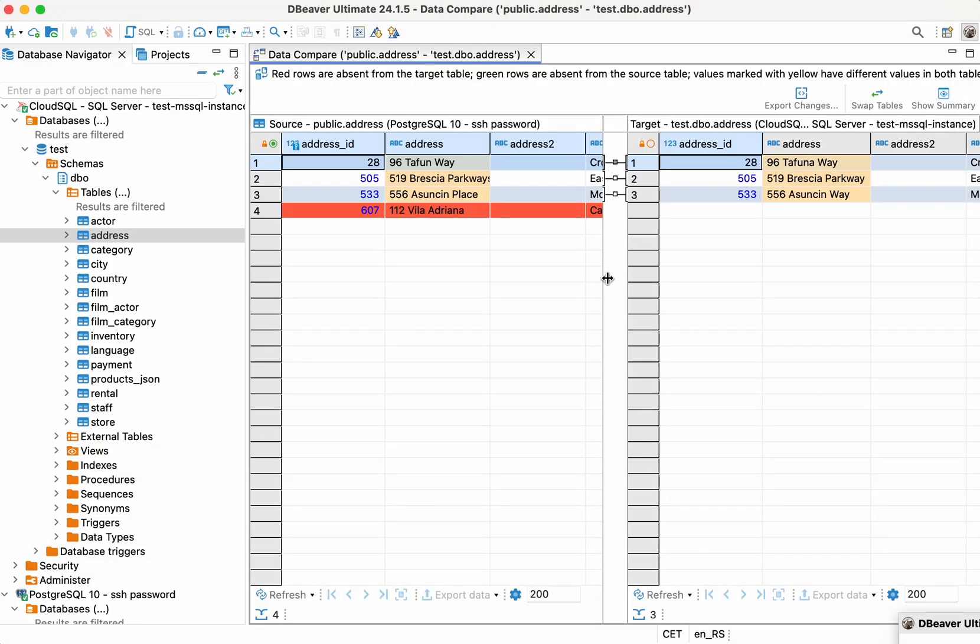We can see that some changes appeared after the migration. Three rows changed, and the table in PostgreSQL from which we transferred the data previously contains an additional row now. This row is absent in our new table, and it's marked in red.